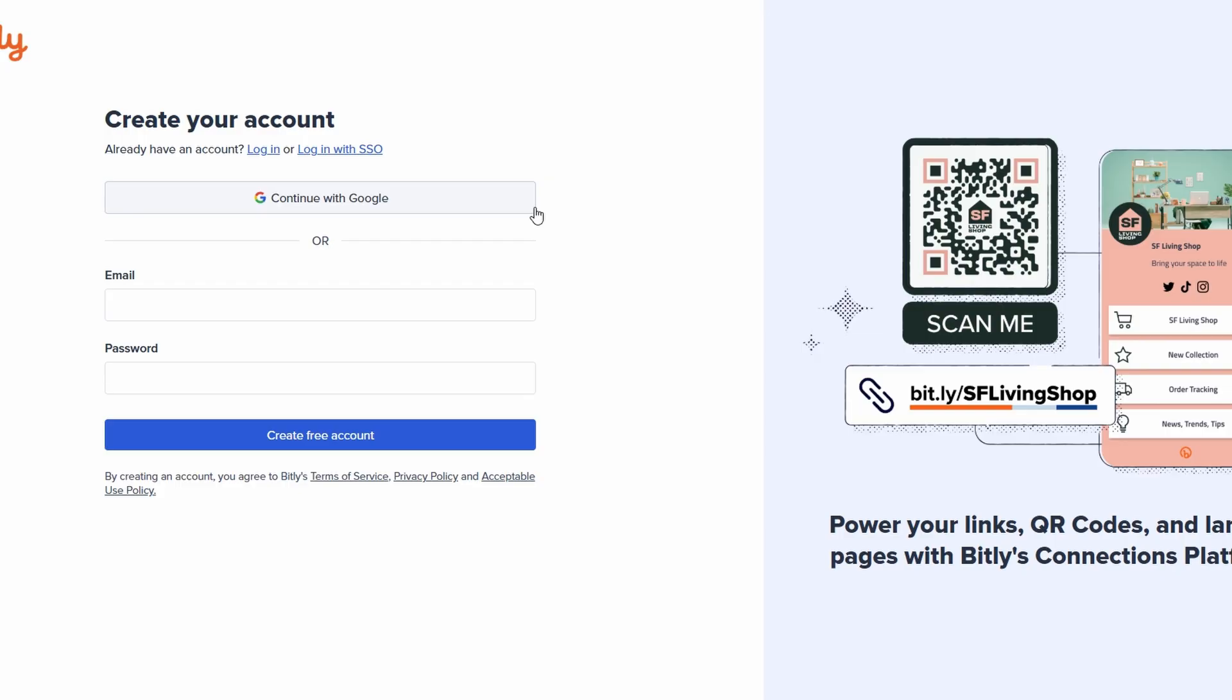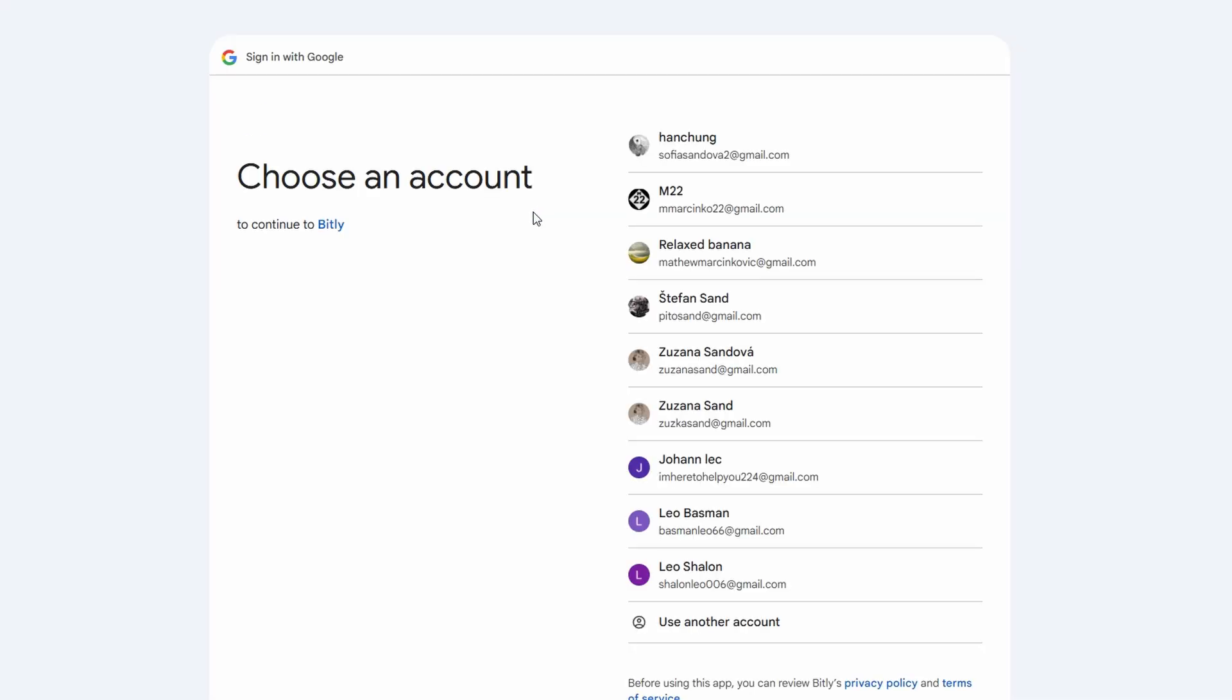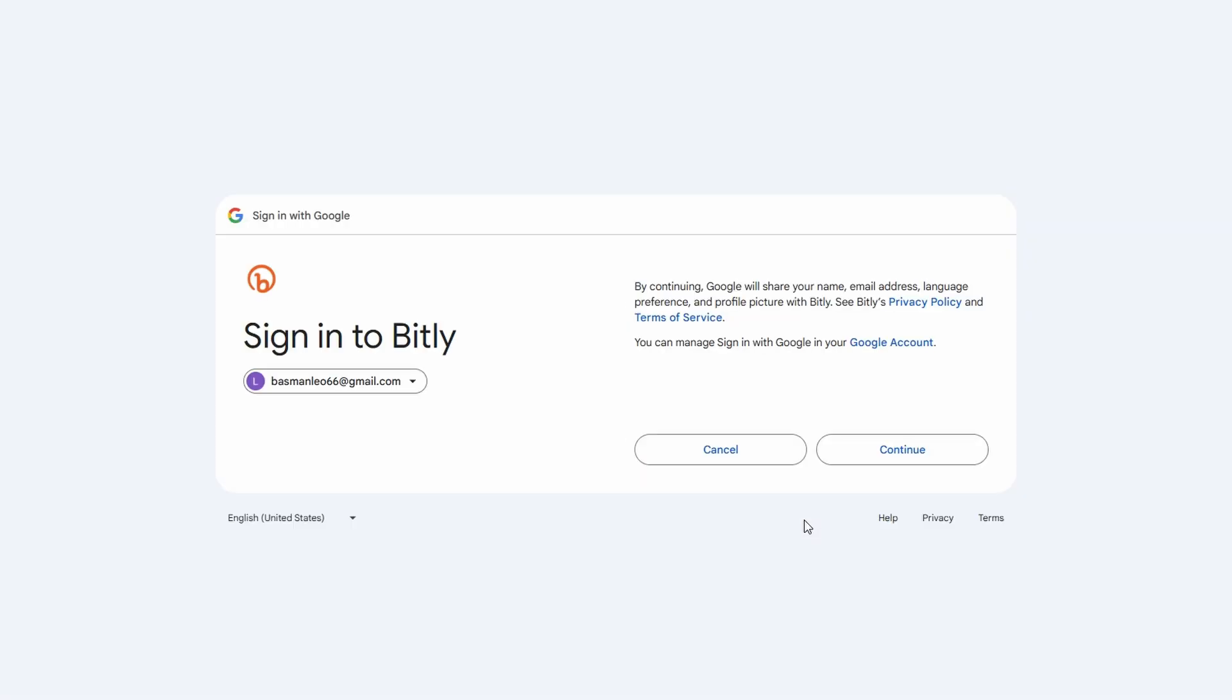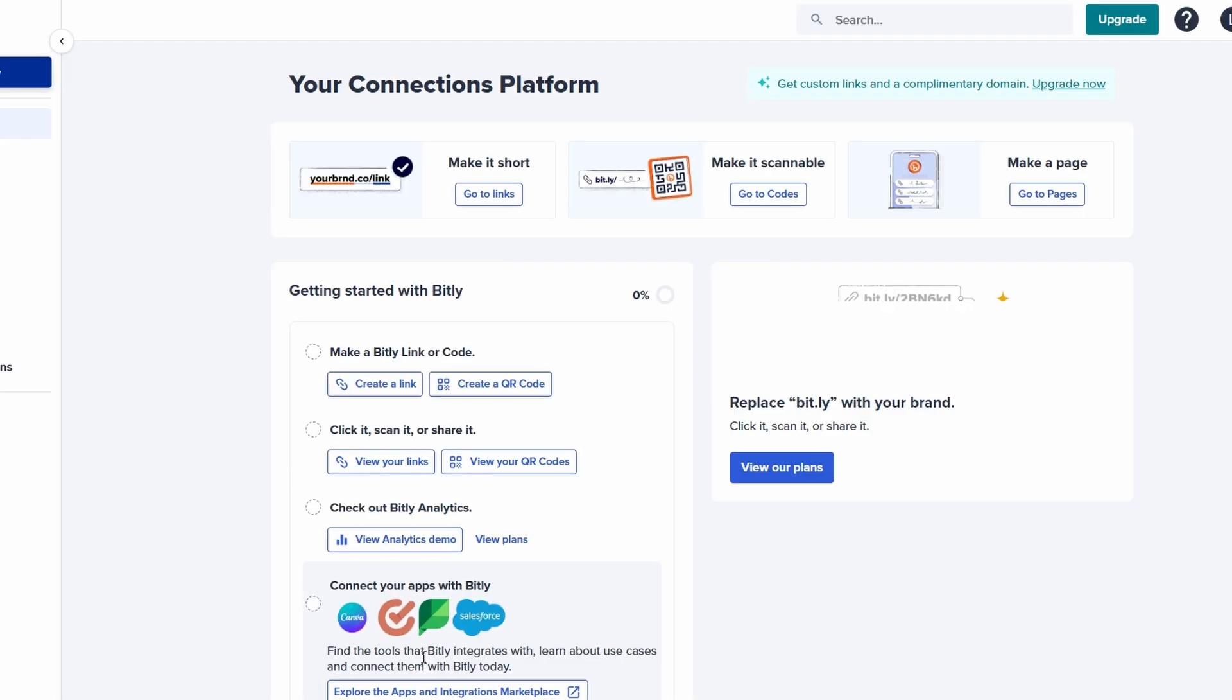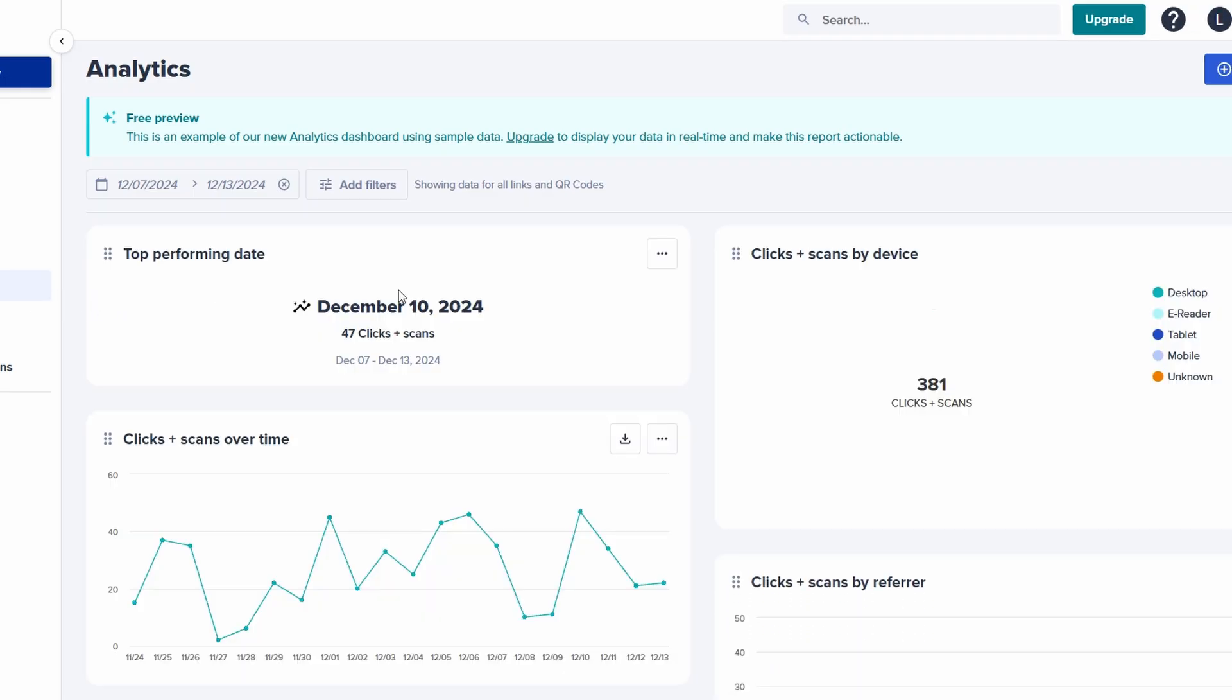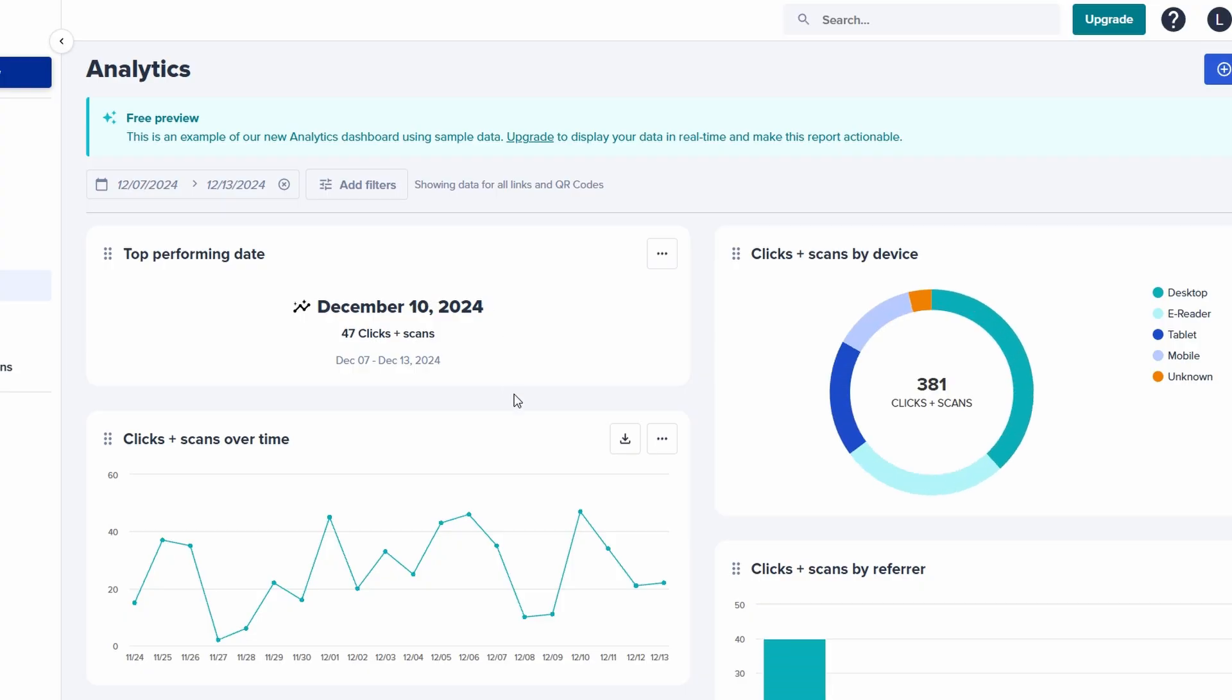After signing up, you'll be directed to the Bitly dashboard, a central hub where all of your link management takes place. Here, you can quickly create shortened URLs, track link performance, and customize your links to align with your brand. The dashboard is intuitive and user-friendly, making it easy to get started even if you're a beginner. You'll also have access to detailed analytics, such as the number of clicks your links have received, the locations of the clicks, and referral sources. With these insights, you can make data-driven decisions about your link-sharing strategies.